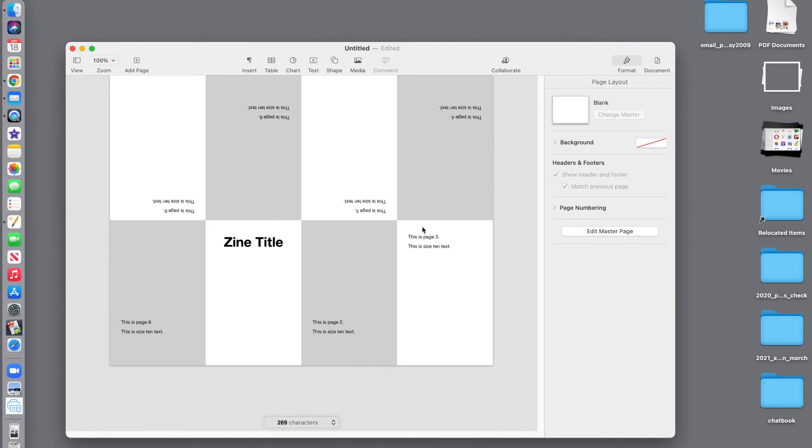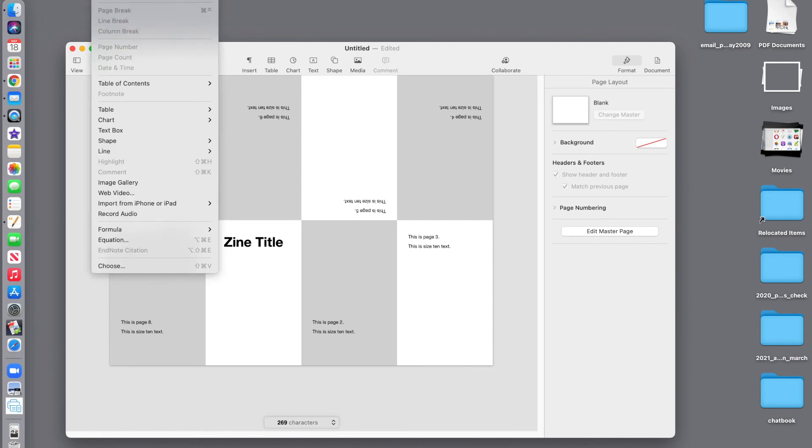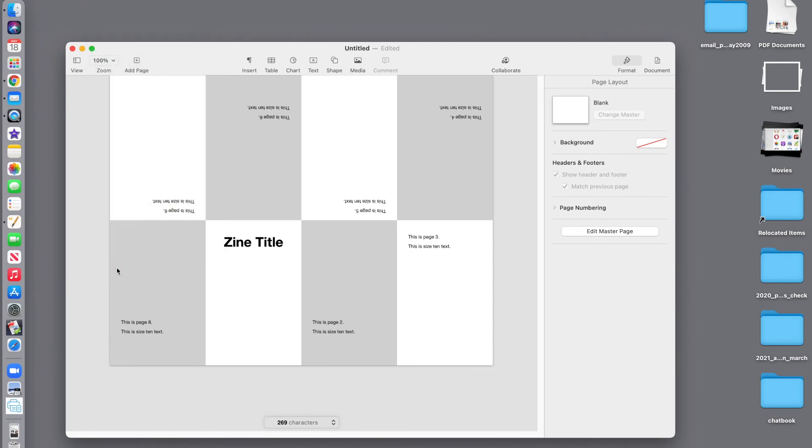So, our text is in place. Next, we want to add pictures. To add a picture, insert, choose.